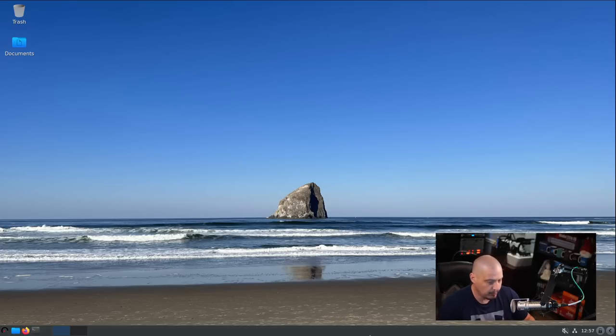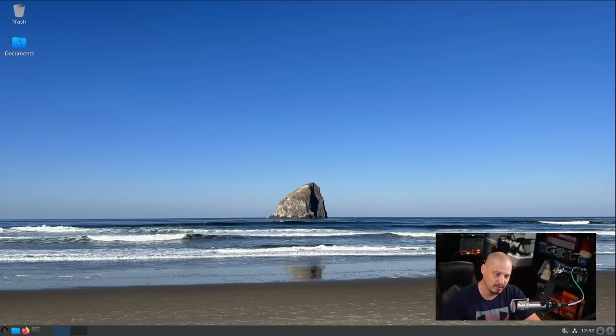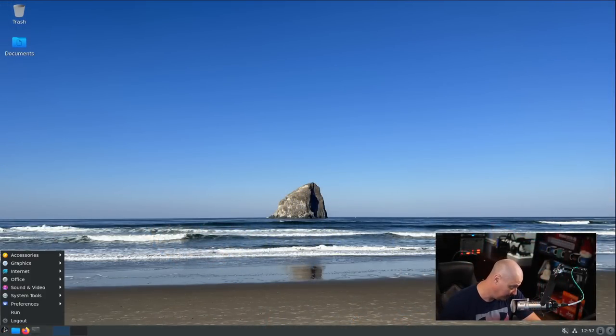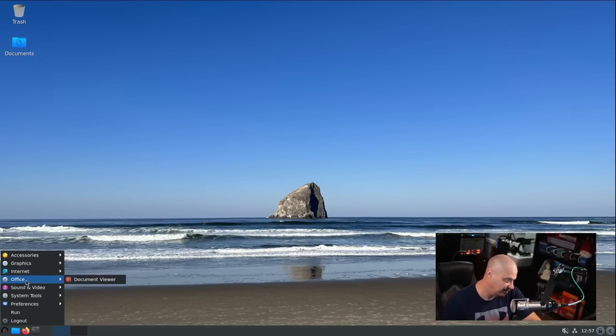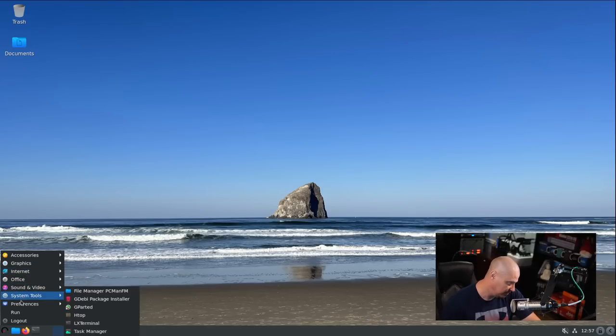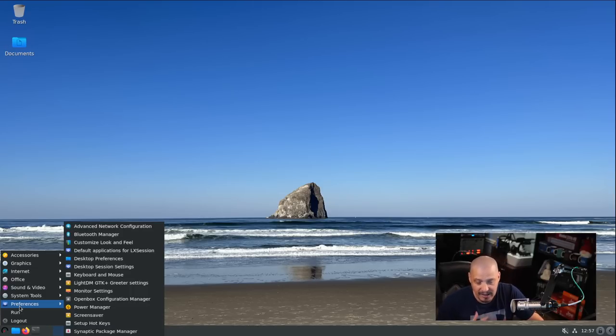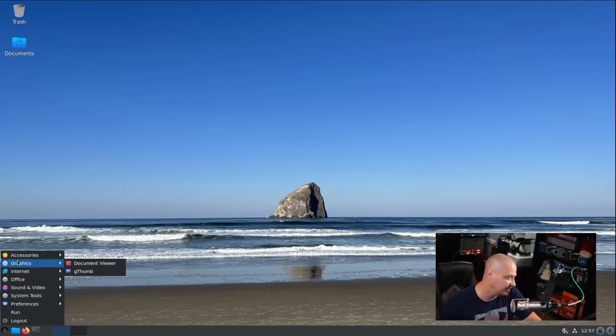Without going through the menu system yet, I can already tell you - because of the installation process, because I've installed hundreds of Linux distributions on this machine, the fact that installer took like two minutes means there's not going to be much in this menu system. I guarantee if I go into the menu, there is not very many programs installed on this thing.